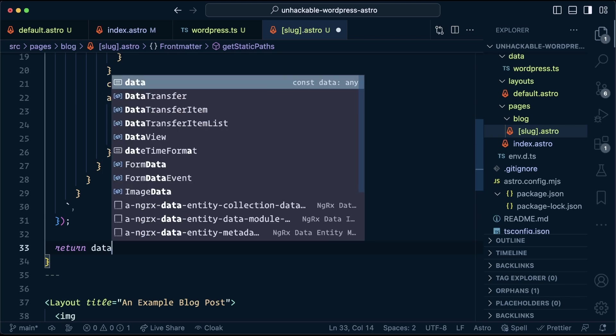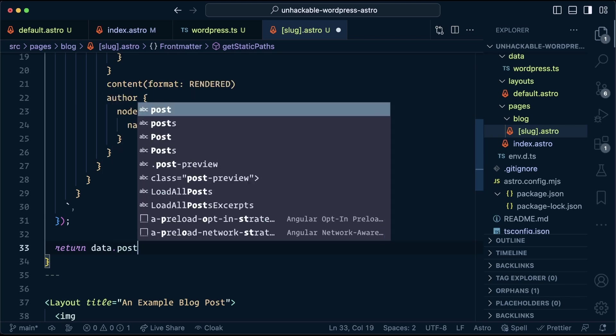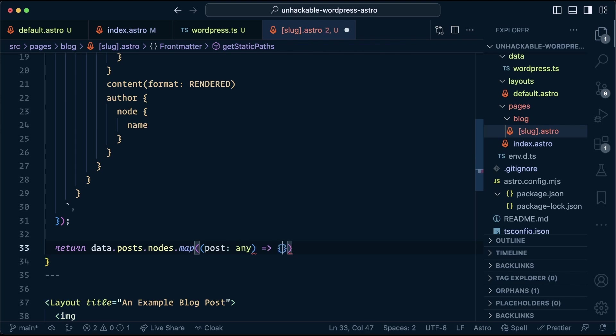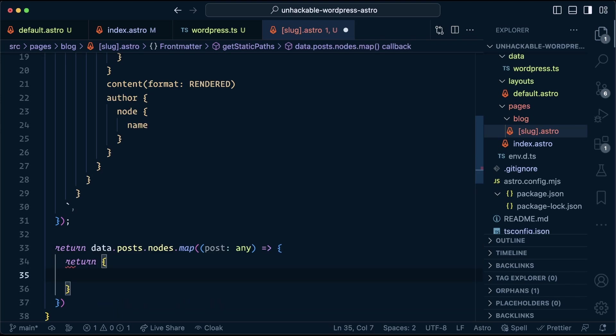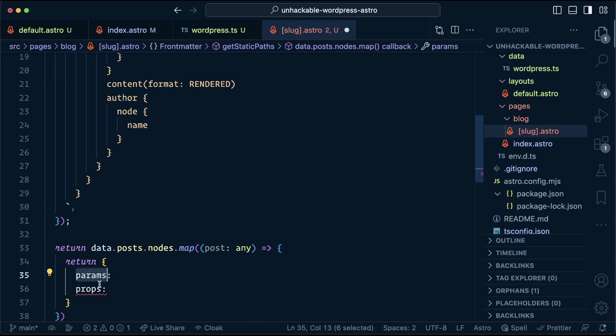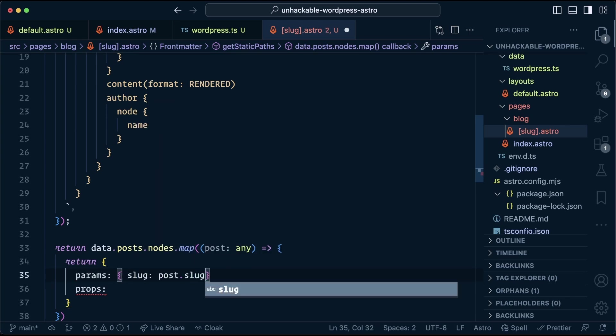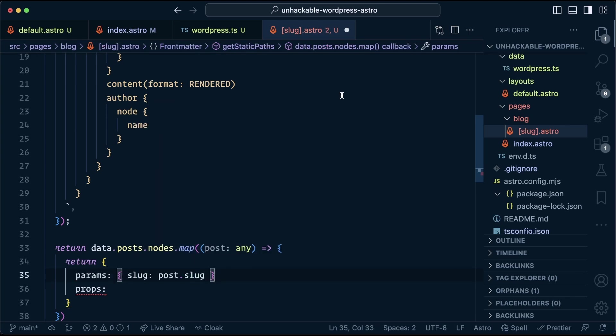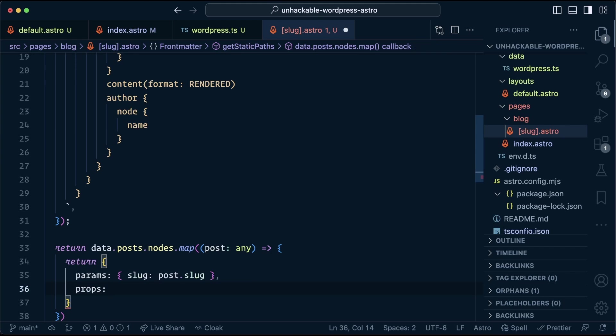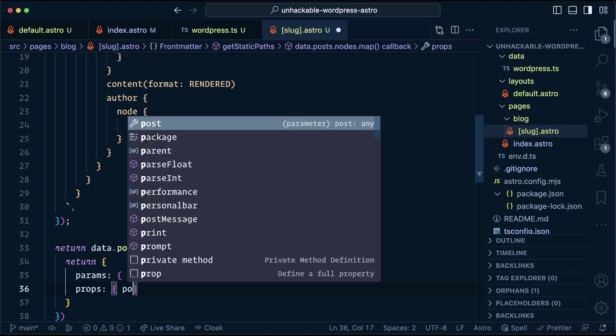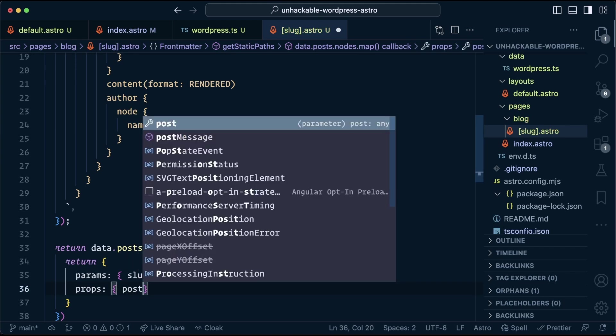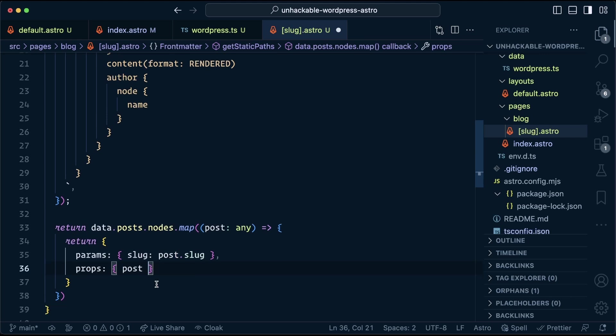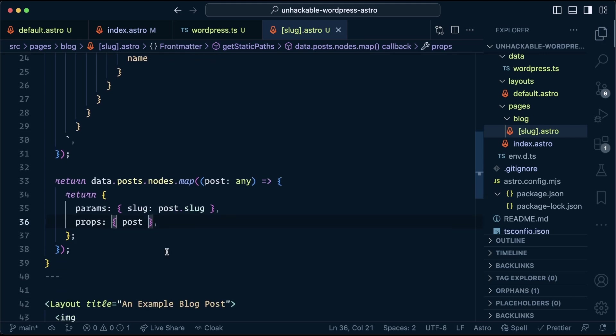getStaticPaths expects us to return an array with an object for each page. Because we have all of our posts stored in this array here, we can actually return a map of these nodes. Map over our nodes. And we are going to return an object. This object has two properties, params, which is required and props, which is optional. So for params, we need to send back the slug, post.slug. And this is going to match whatever is in the square brackets. So if it was post, this would be post and so on. And then for each one of these, we can tell it to send in some props. And in our case, we've already loaded the post. So let's just send it through.